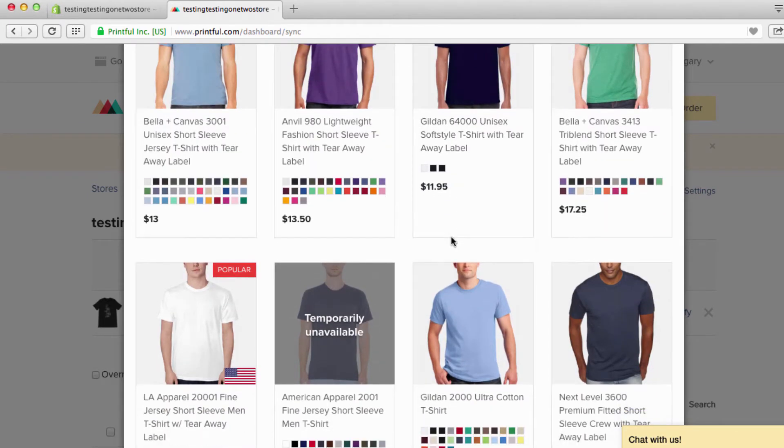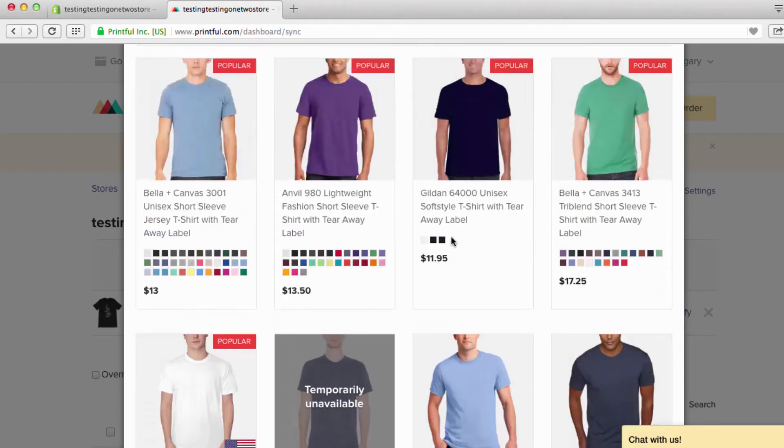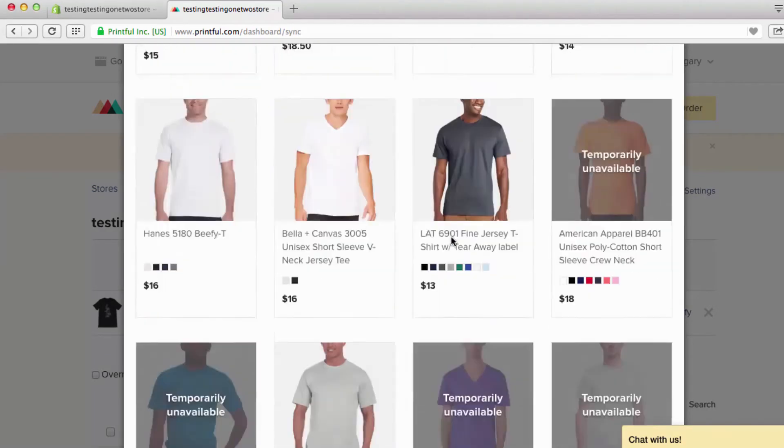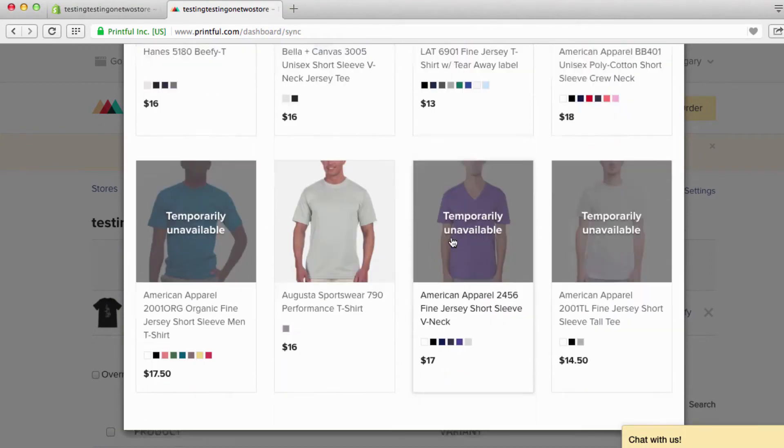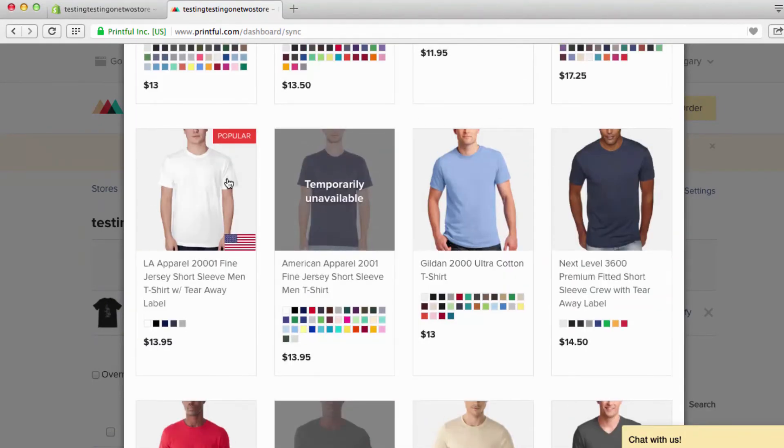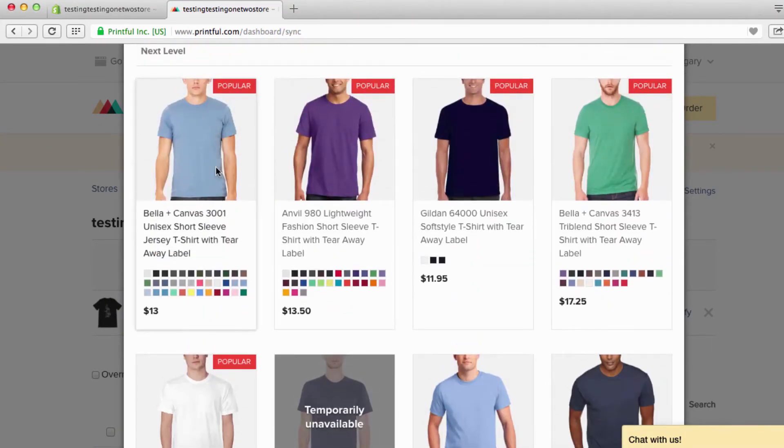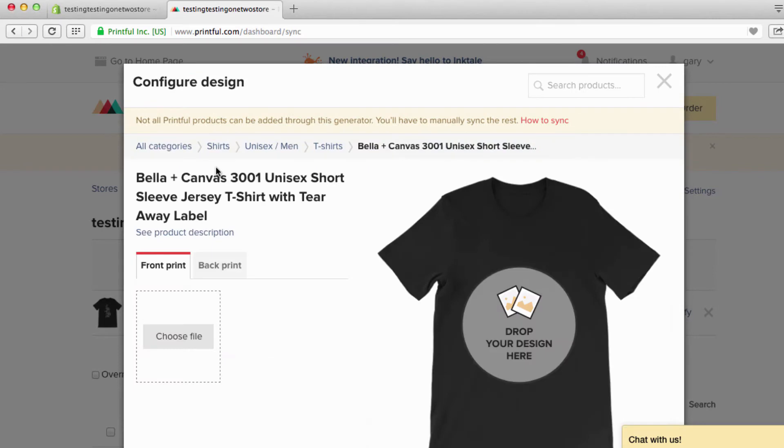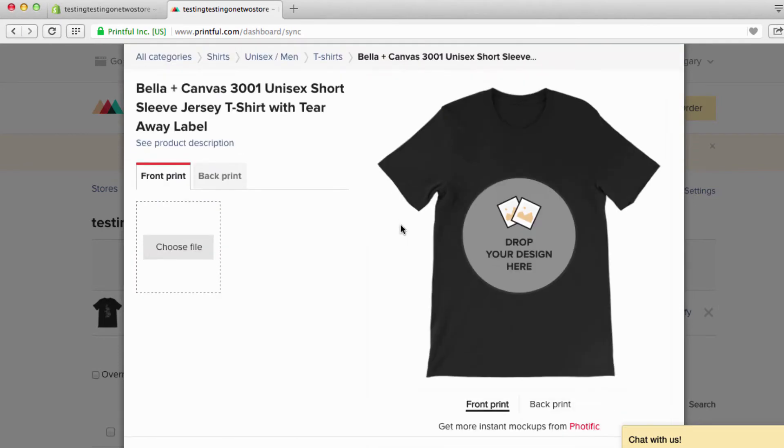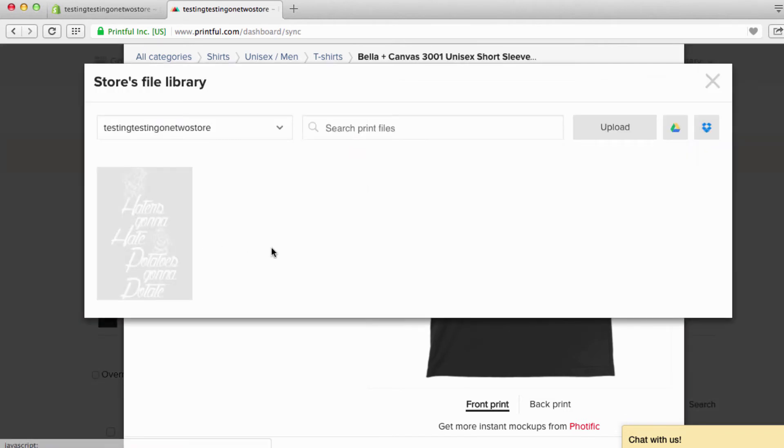You might want to go to this Gildan, this is a couple of dollars cheaper - a dollar and five cents cheaper. Choose what you want, you can go through, but let's go back up. Of course I'm gonna rock with the Bella Canvas, and you go through this process again. So let's just go back here, choose file, upload.